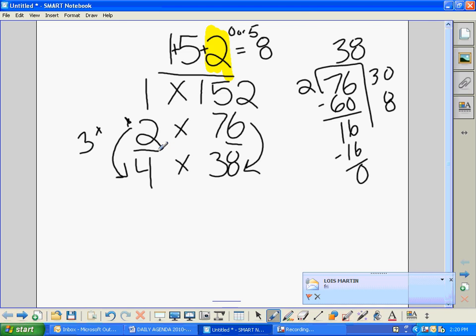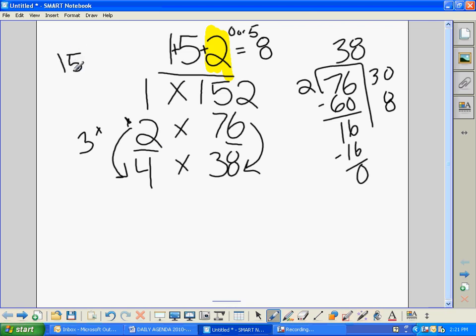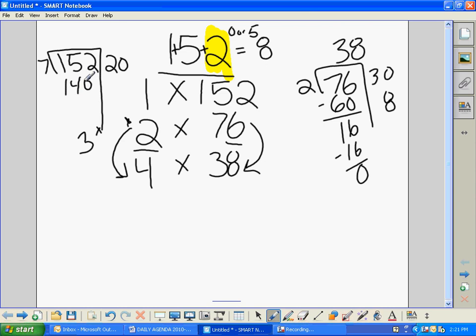Remember, 7 is one of those numbers that doesn't really have a rule, so you just have to try it. I'm going to use partial quotients. 152 divided by 7 — 7 goes in at least 20 times, 20 times 7 is 140, subtract and we're left with 12. 7 can't go into 12, so 7 is not a factor of 152.